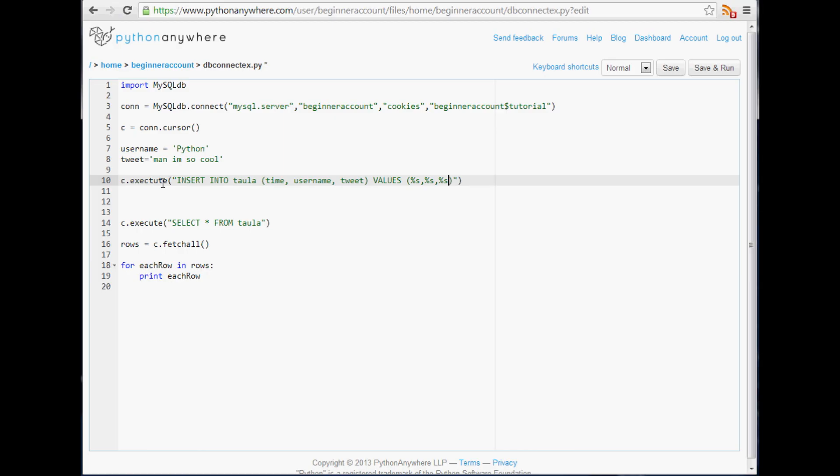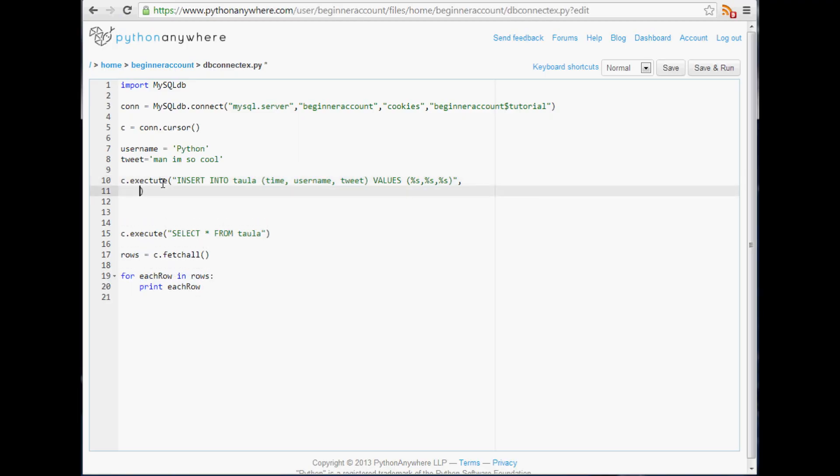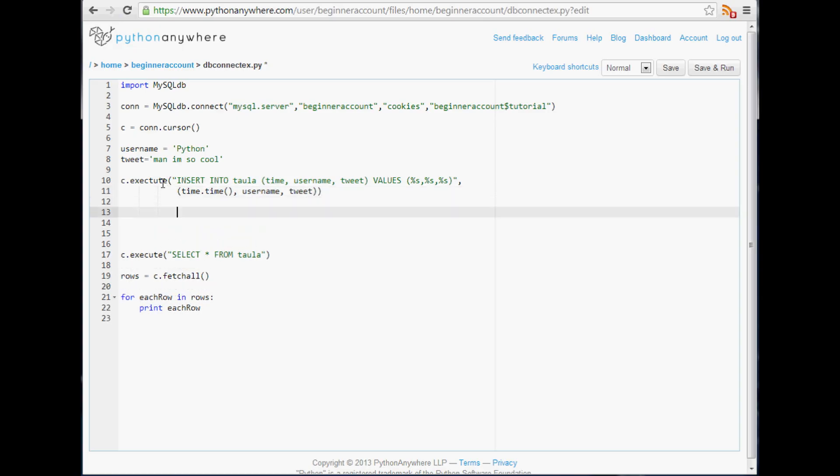Within here we're going to use %s, %s, and %s. In SQLite it was question mark, question mark, question mark, and here it's %s. Once you've done that, add a comma and now we're going to add one more little variable, the data. We're going to insert time.time (whatever since this will be running on the server, it's going to be based on server time), username, and then tweet. Then one more thing we need to do.